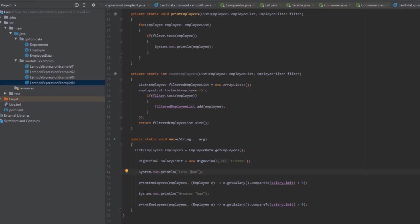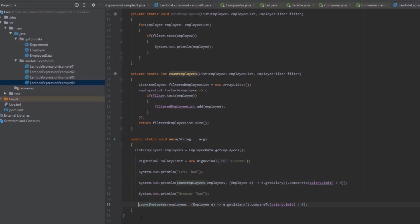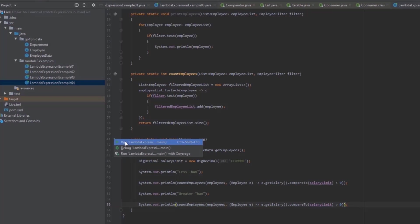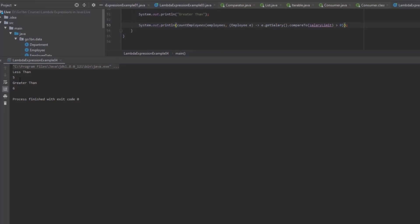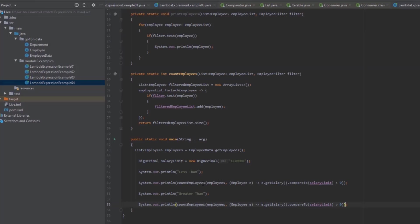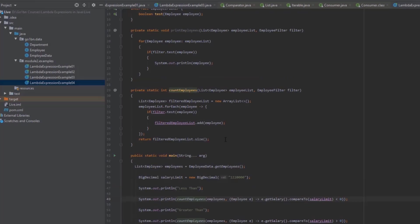Our manager just wants the count, not the names. So we replace print employees with count employees and wrap it in a System.out.println. Running the program, we can see it returns the counts correctly: five employees earn less than the salary limit and six employees earn more. The local variable rule still applies here.